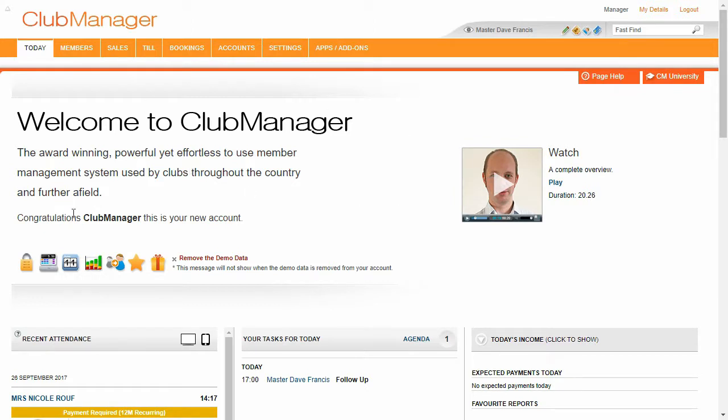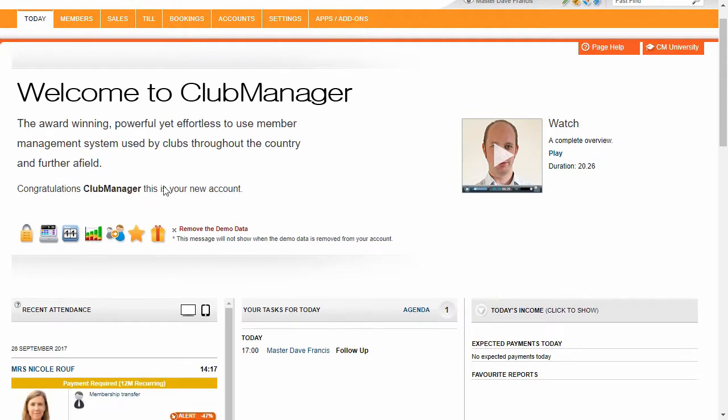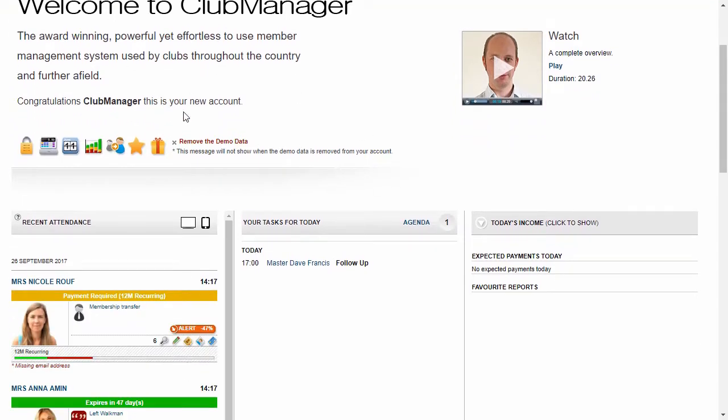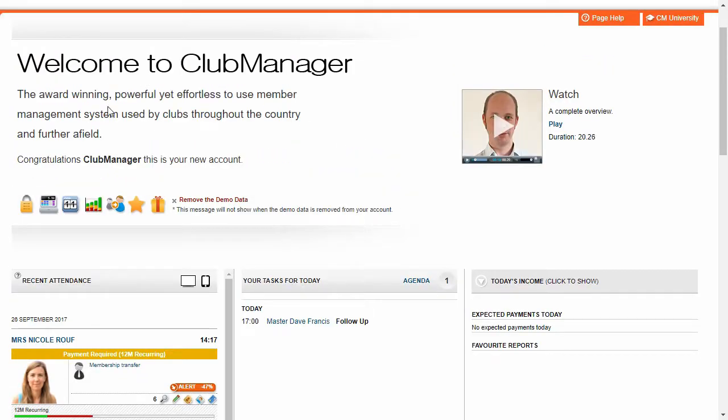So this is your account. You can start adding your students or members right now. So if we scroll down, we're on our today screen, this shows us everything that's going on today.